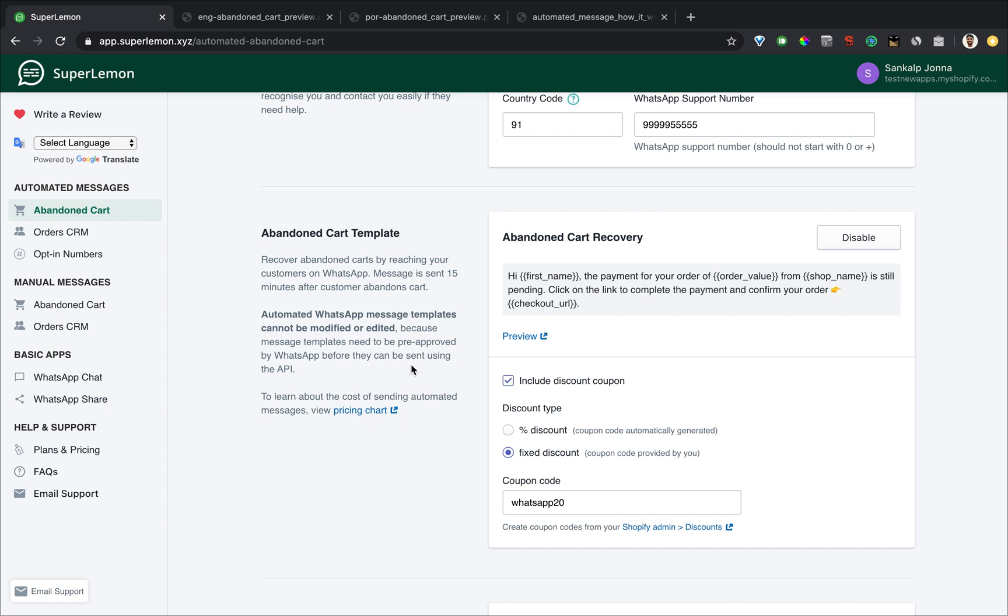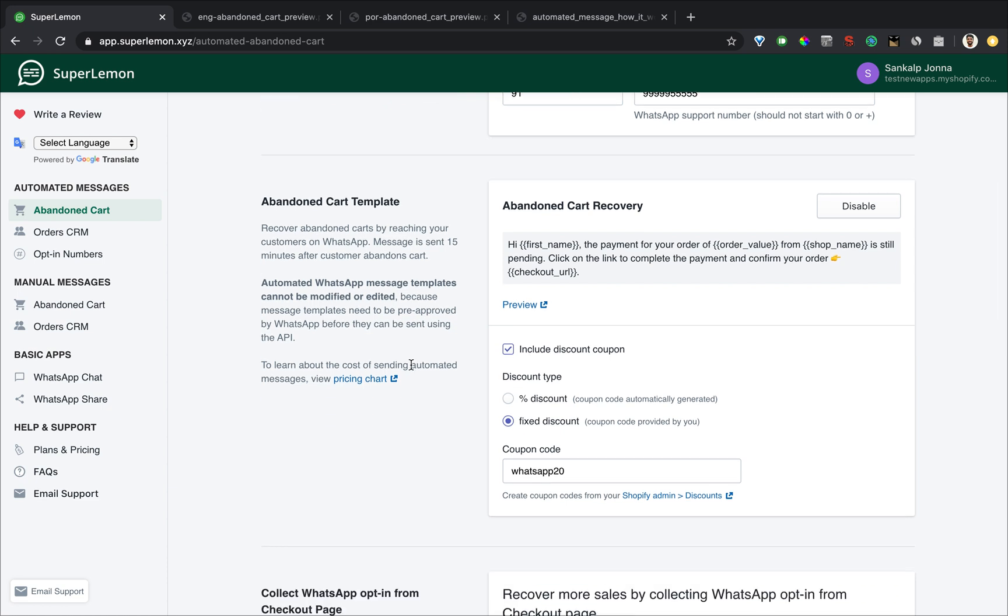And the reason why the template looks like this is because WhatsApp doesn't allow promotional templates such as your cart has been reserved. It's not possible to send those using WhatsApp.